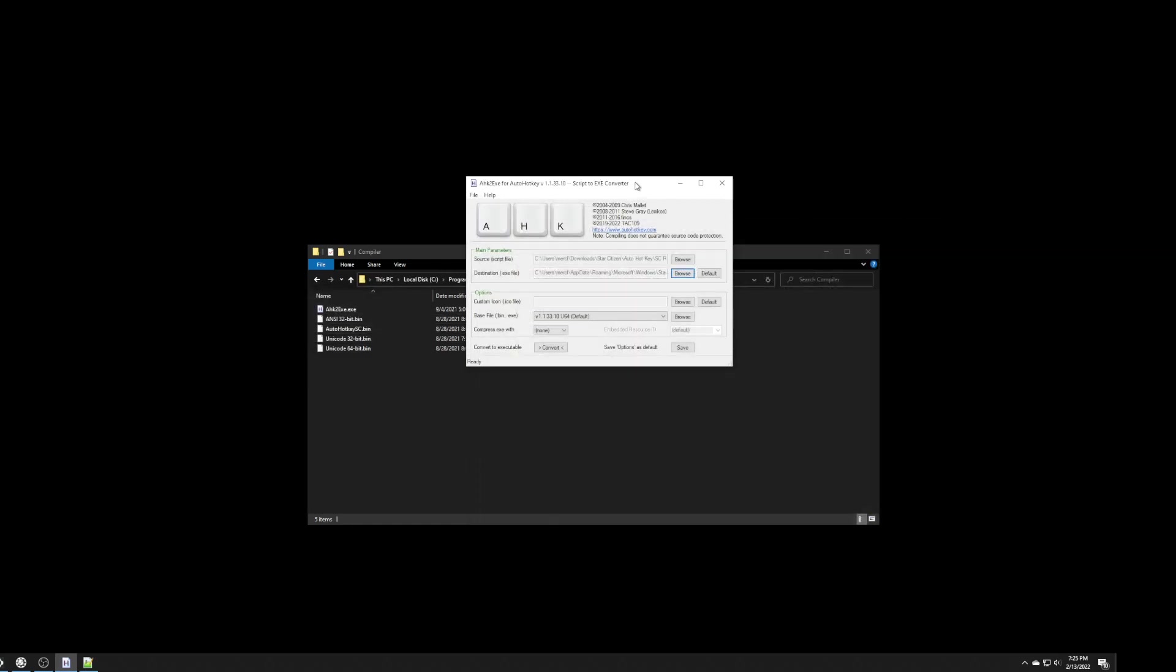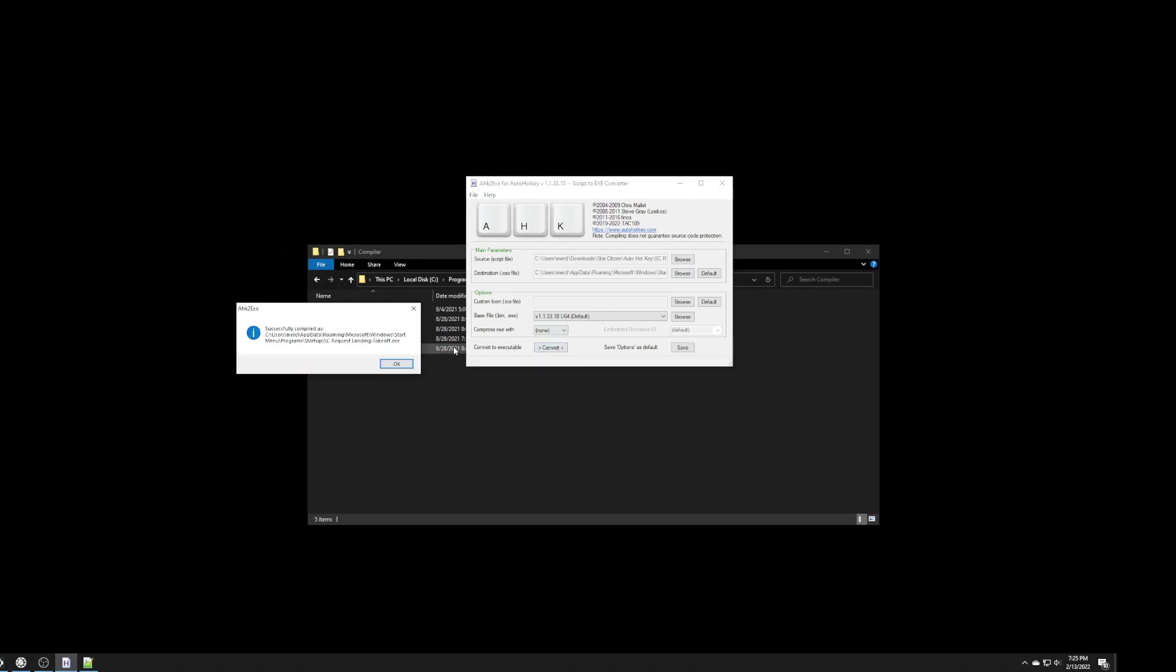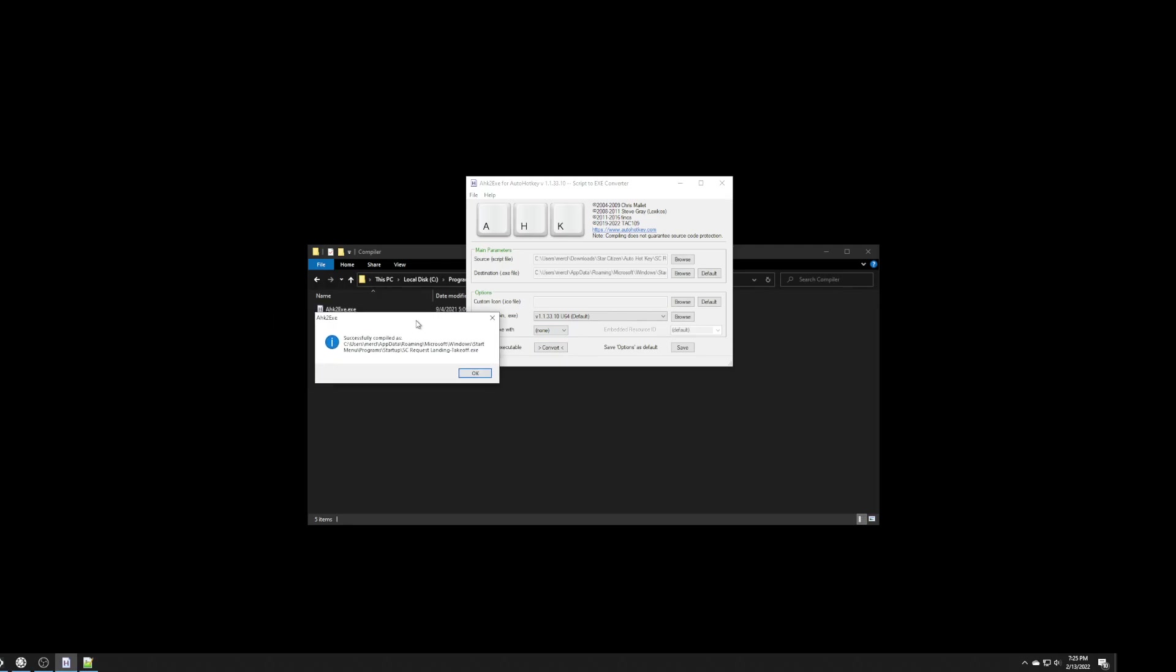Now, that you have these two saved in here. All you have to do is click on convert. And, when you click on convert, that's all you have to do. You have to click on convert. And, it will convert the script into an executable file. And, it tells you what folder it's putting it in. You click on okay.